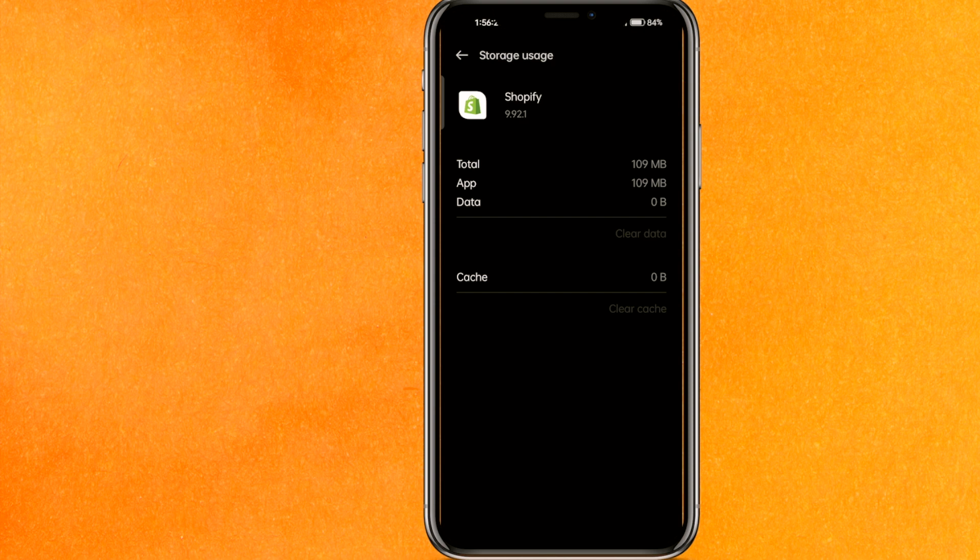You have to just re-login into your Shopify and that's it. Your app will start working properly.